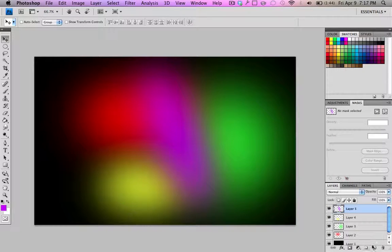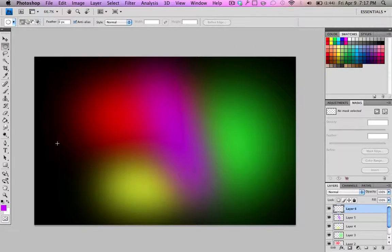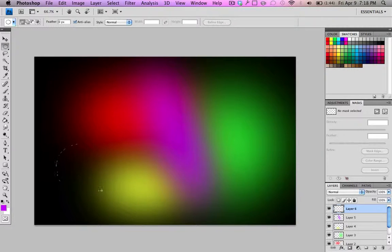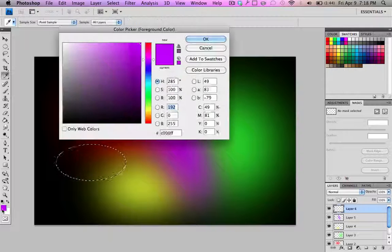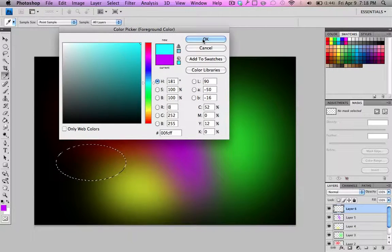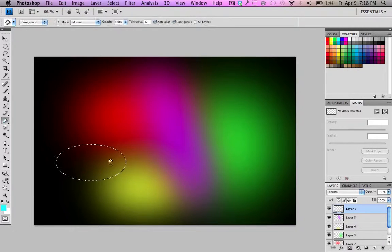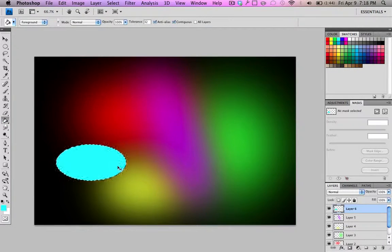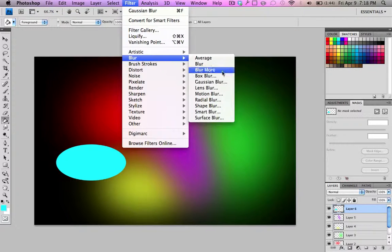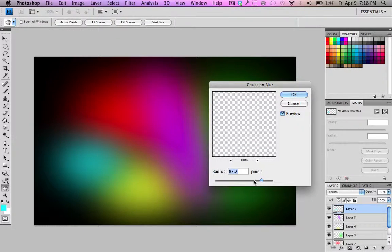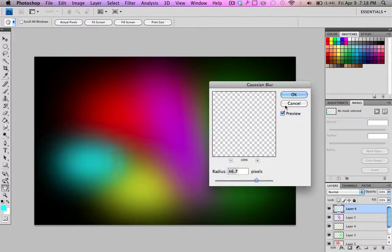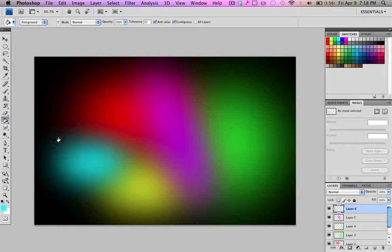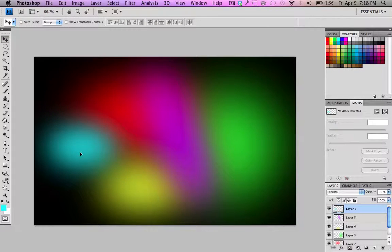Now I'm gonna put one more in just to fill this area along this side here. Go with a smaller one. Just like that. Put in a light blue. Filter. Blur. Gaussian blur. I'm gonna make it smaller just cause this is a much smaller shape. Bring it in. Adjust it. Put it there.